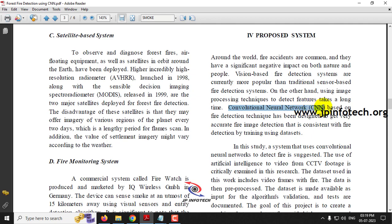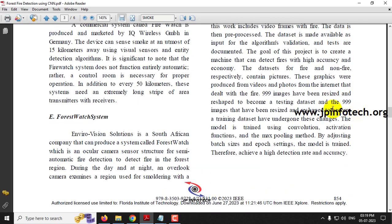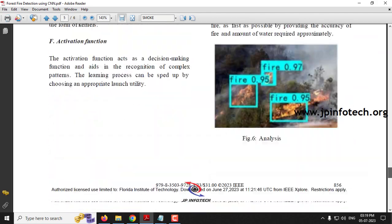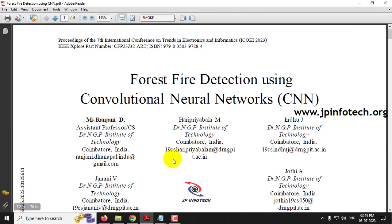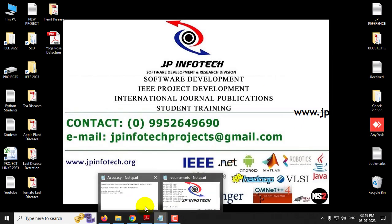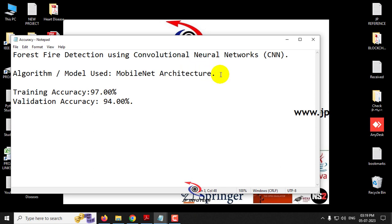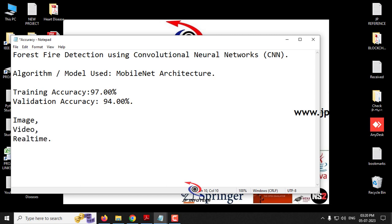The authors implemented the model using Convolutional Neural Network and used around 999 images for training. But we are not going to use the same approach as in the base paper. In our proposed model, we are going to implement the system using MobileNet architecture. Also, the base paper used only images, but our proposed system will use image, video, and real-time input.